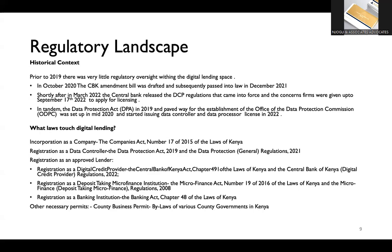So, the second section is just the laws that you touch. Of course, the Companies Act, the Data Controller, the Data Protection Act of 2019, you will need to be registered. You can choose to be registered as a DCP or a microfinance or a bank. So, depending on which sort of organization you're running, you will then fall under those three different acts of the law. Then, of course, your county operation, area of operation, you will need your normal business permits, fire permits, etc. And those are just normal county government level licenses that are required. The rules only apply to those who are licensed. If an entity or a firm or a person is not licensed, of course, the rules don't apply to them because then they are not operating within the law.